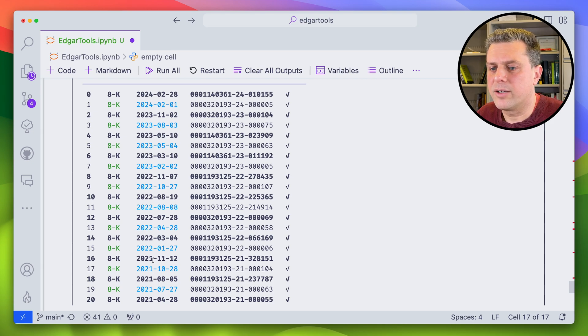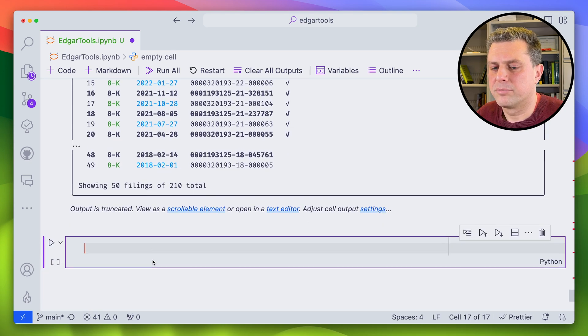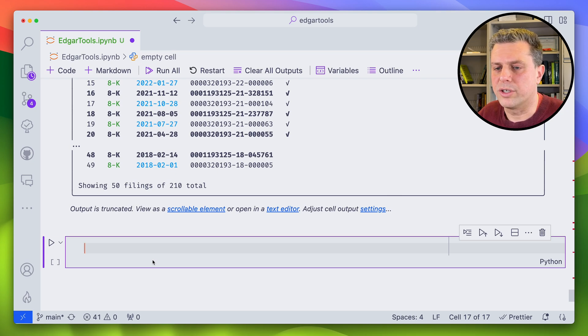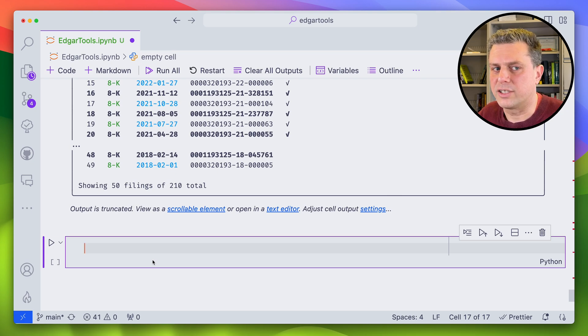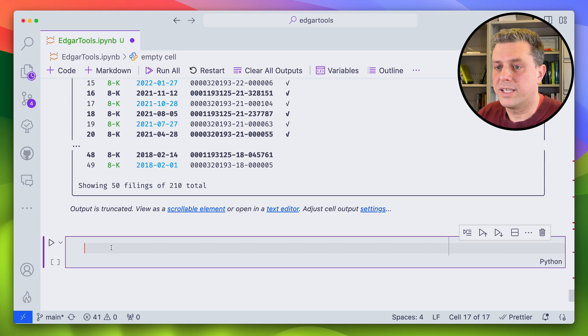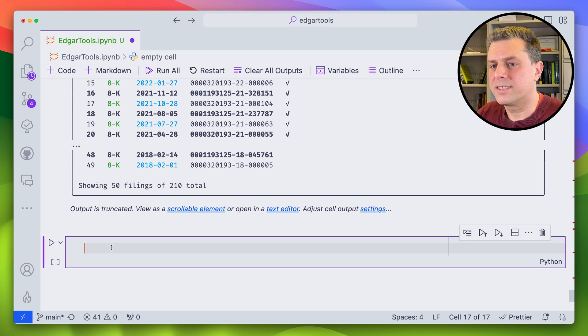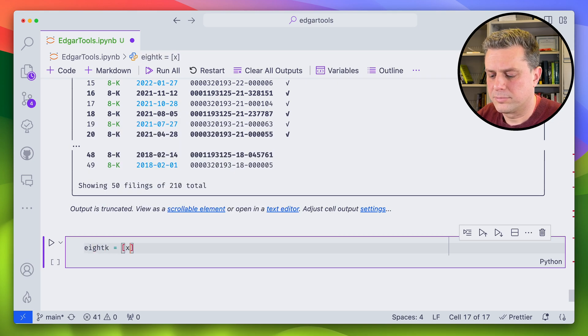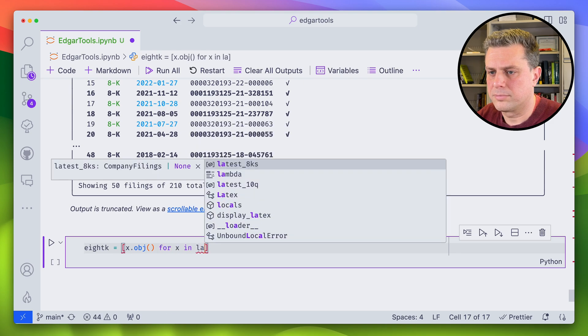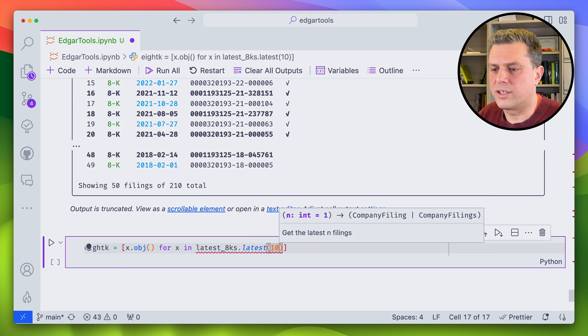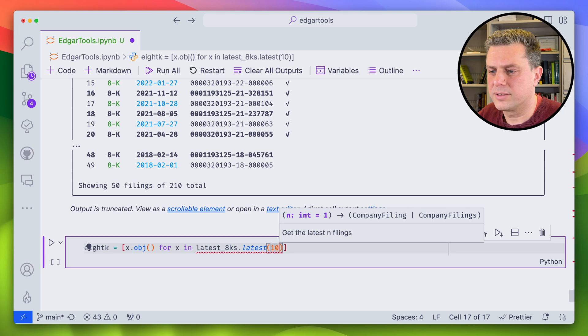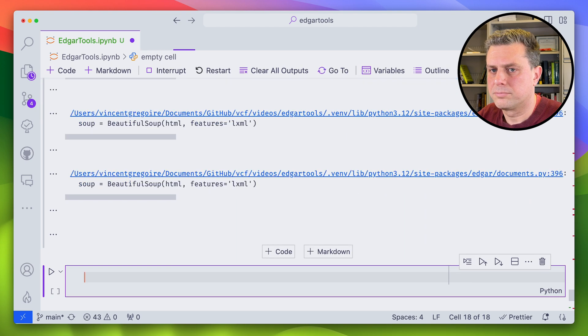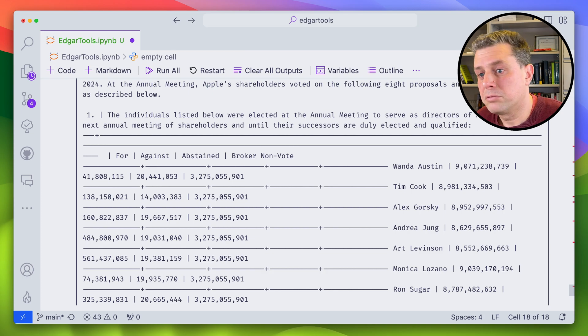So here we see we've got recent filings that are available. Not all of them will have press releases. It really depends on what this disclosure is. But say I wanted to get those that have press releases. Well, I'll have to download them and check out whether they do have press releases or not. So in order to do that, I'll use the fact that once you've downloaded it with the OBG method, the 8K object as a as press release method. So let's just download the latest 8-Ks. We'll just get the 10 latest and we'll download these.